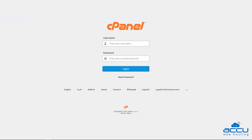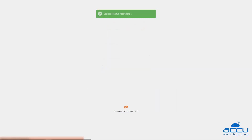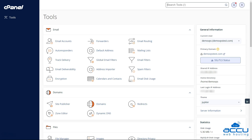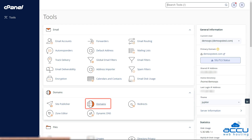Step 1: Log in to your cPanel account. Step 2: Once you have logged into your cPanel account, navigate to the 'Domains' section.